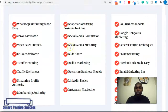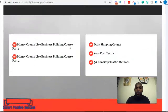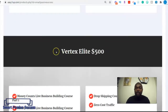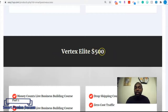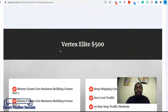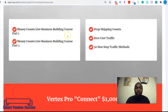If you want to make $500 per day, you can simply get access to the Vertex Elite level. If you look at the Vertex Elite level right here, you'll see there are courses you can use to build your online marketing business.